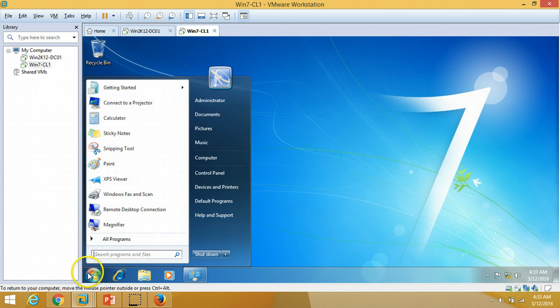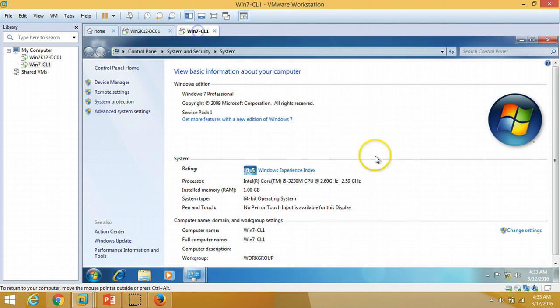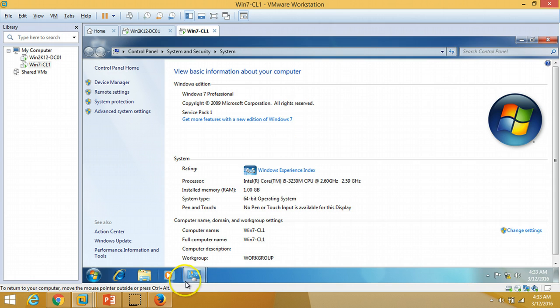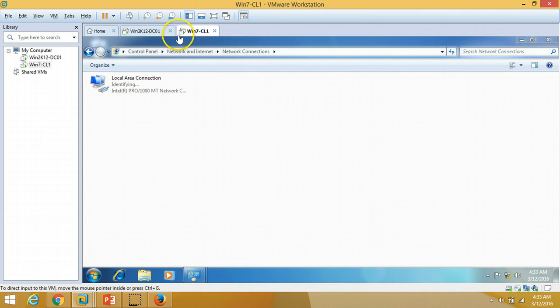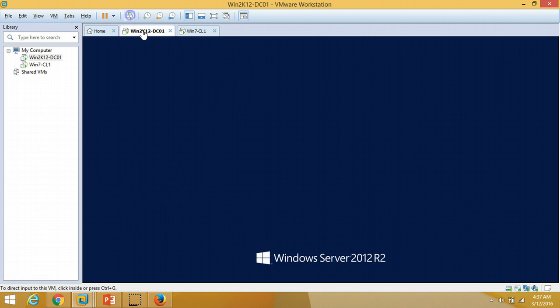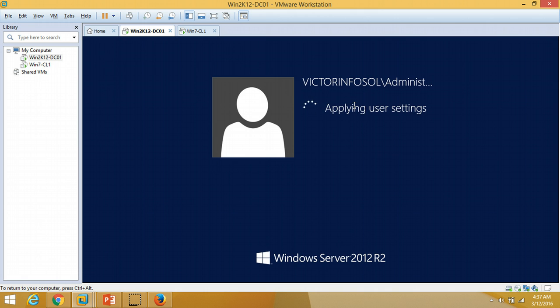We are good to go to join this machine to the domain once our server is rebooted. We are now at the login screen. I am going to hit Ctrl+Alt+Del. You can verify my domain name: victorinfosoul. I am going to log in to my Active Directory server as administrator.